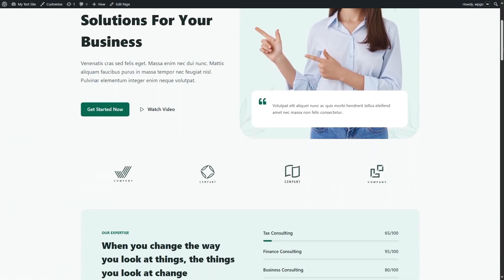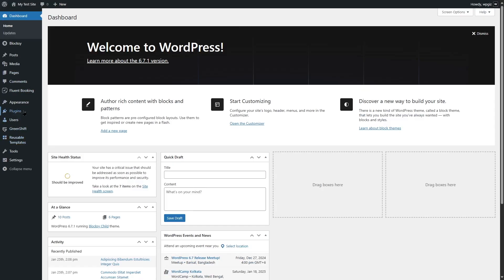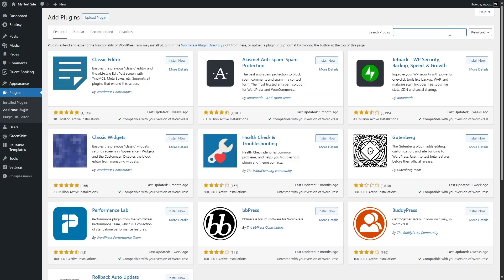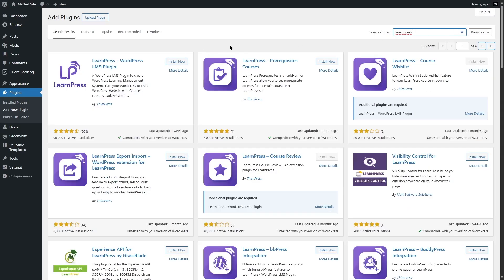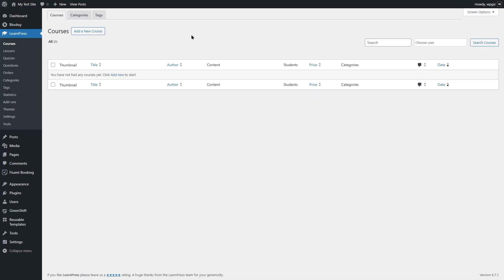We already have a website. We're going to head to our WordPress admin dashboard and go to Plugins, click on Add New Plugin, and search for LearnPress. Here you can see there are various LearnPress plugins, but this is the core LearnPress plugin — it has over 90,000 active installations and is compatible with our current version of WordPress. We're going to click Install Now and wait for the plugin to install. After it's installed, we click Activate to activate the plugin. LearnPress has now been installed and activated.